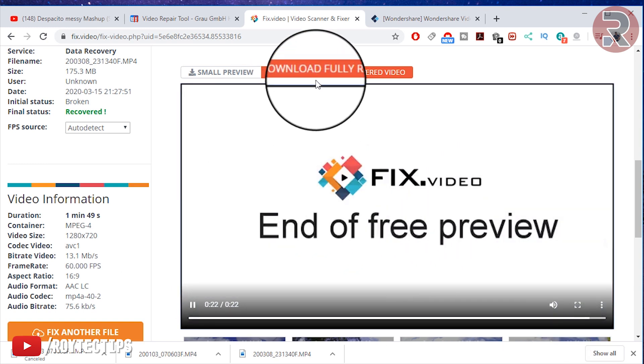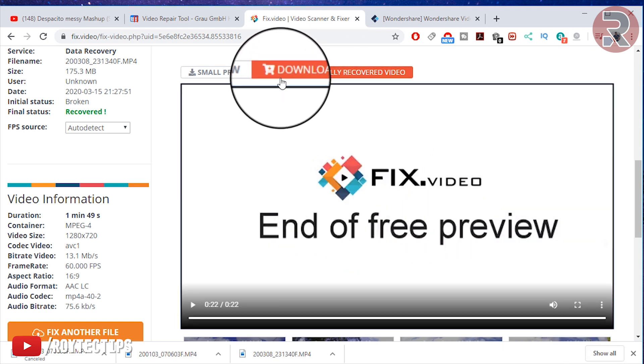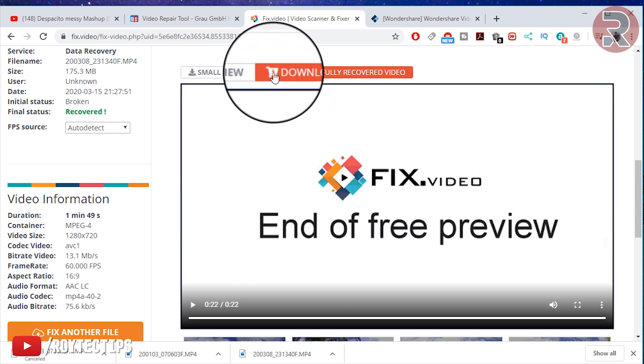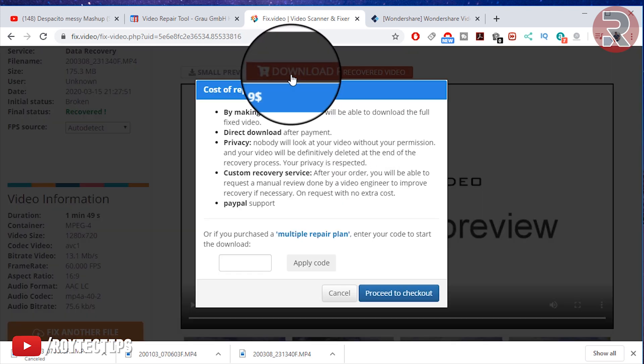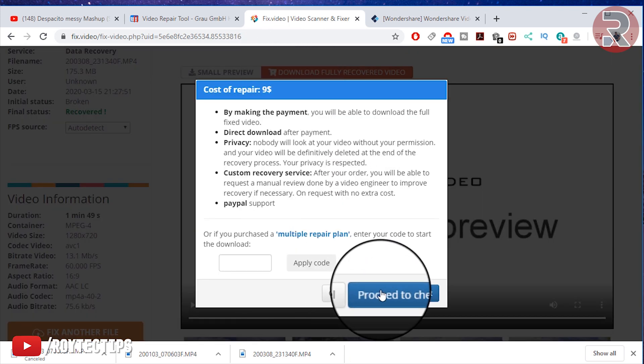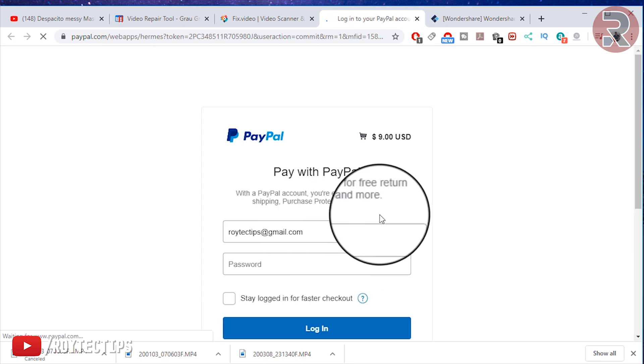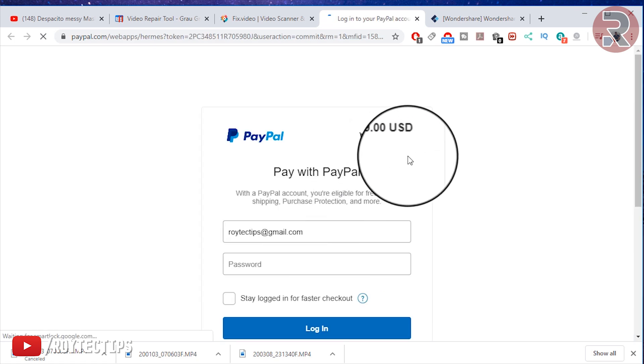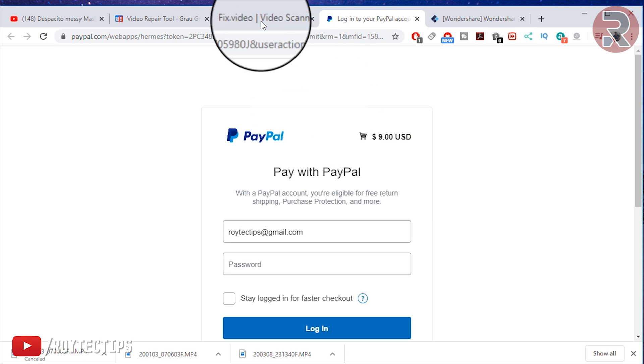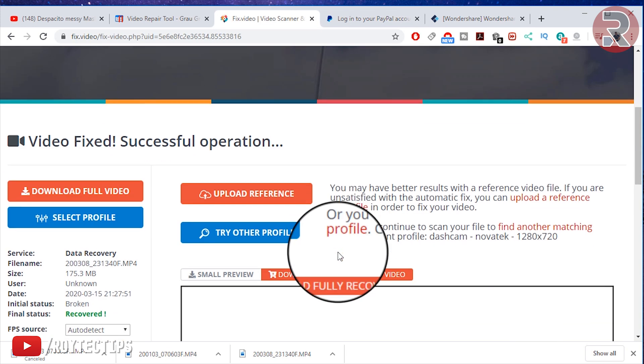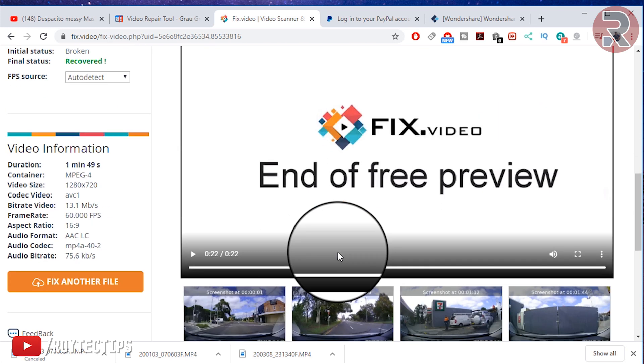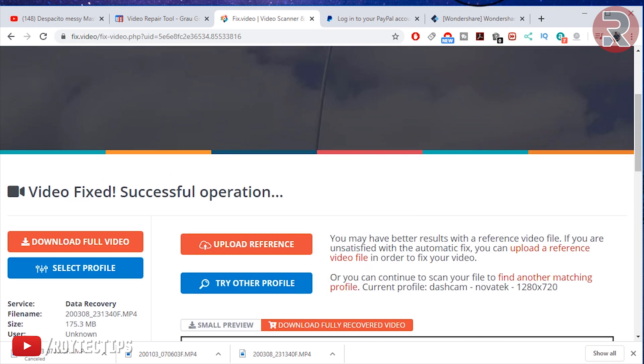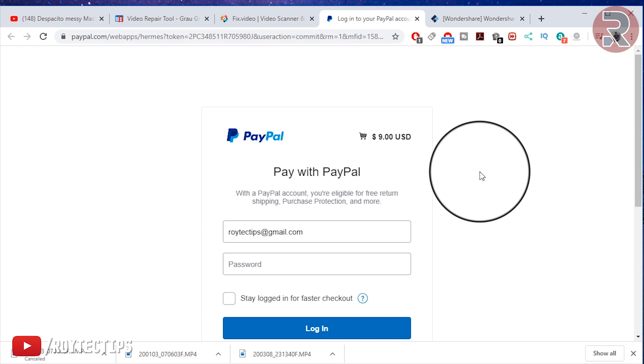Now end of free preview. If you want to recover the video and download the full video, you need to click on this link and it will take you to a payment page. It costs around nine dollars, and you pay it and you can get your recovered video. I think this online video recovery is the best option - no need to download any software, no hassle, just upload it and pay the price and you will get the recovered video.